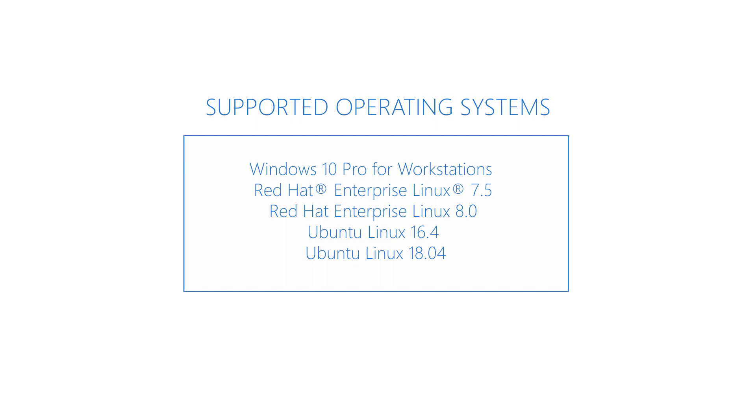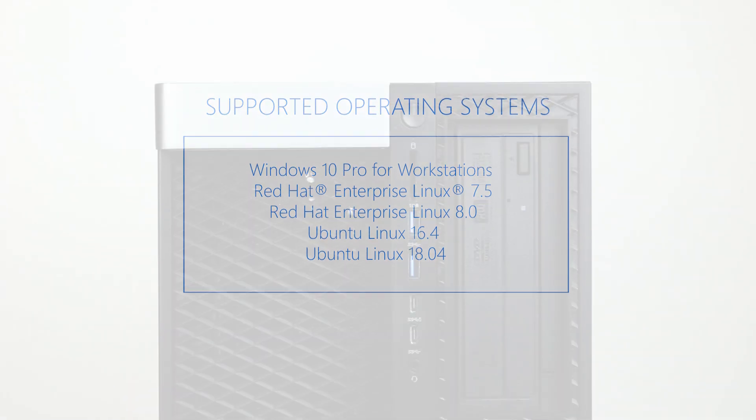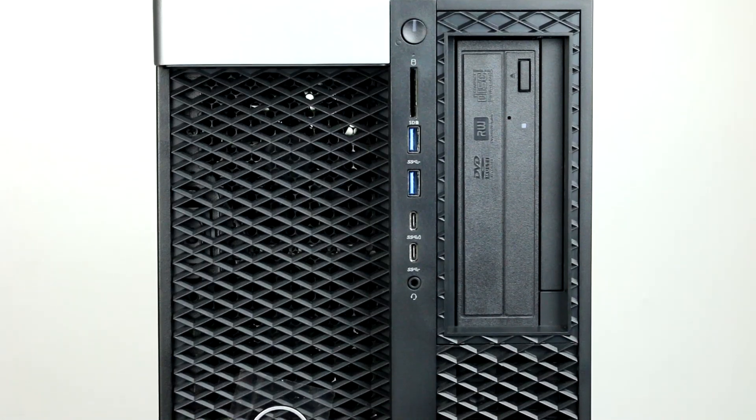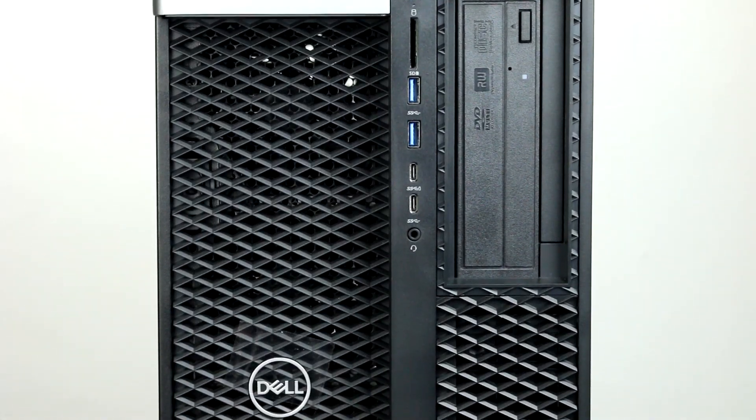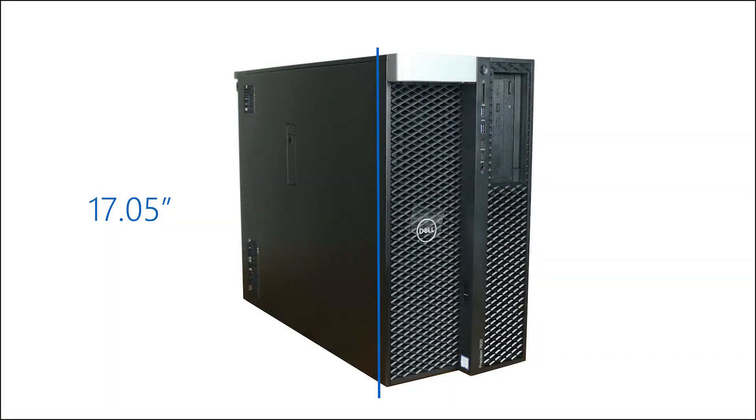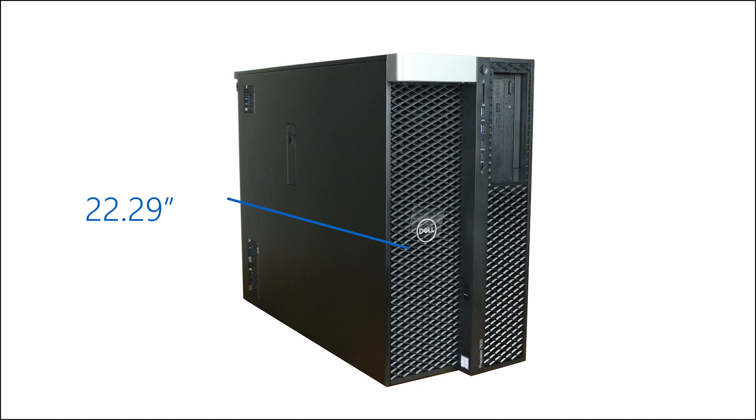Before diving into the technical specifications, let's go over the physical characteristics of the system. The dimensions of the workstation are as follows: 17.05 inches tall, 22.29 inches deep, and 8.58 inches wide.